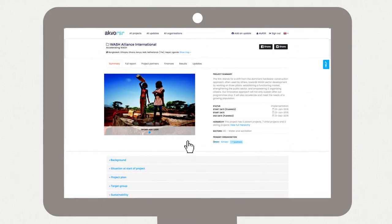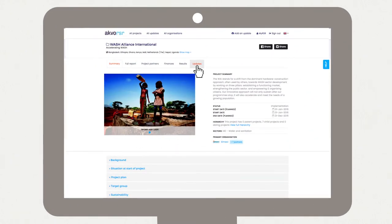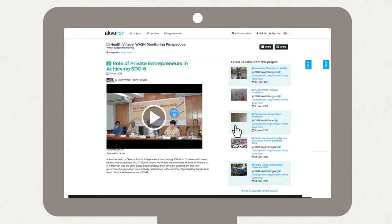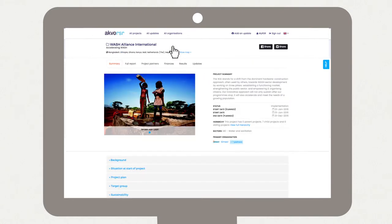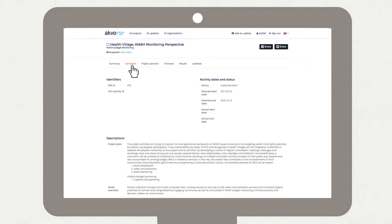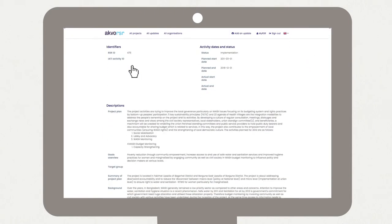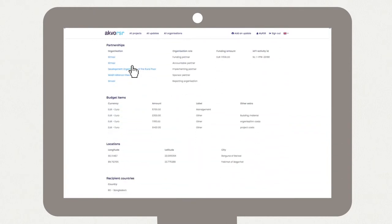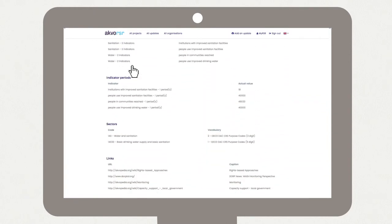People working on projects can share real-time updates from the field, including photos and videos, and report on project results so everyone can keep track of what's happening on the ground.